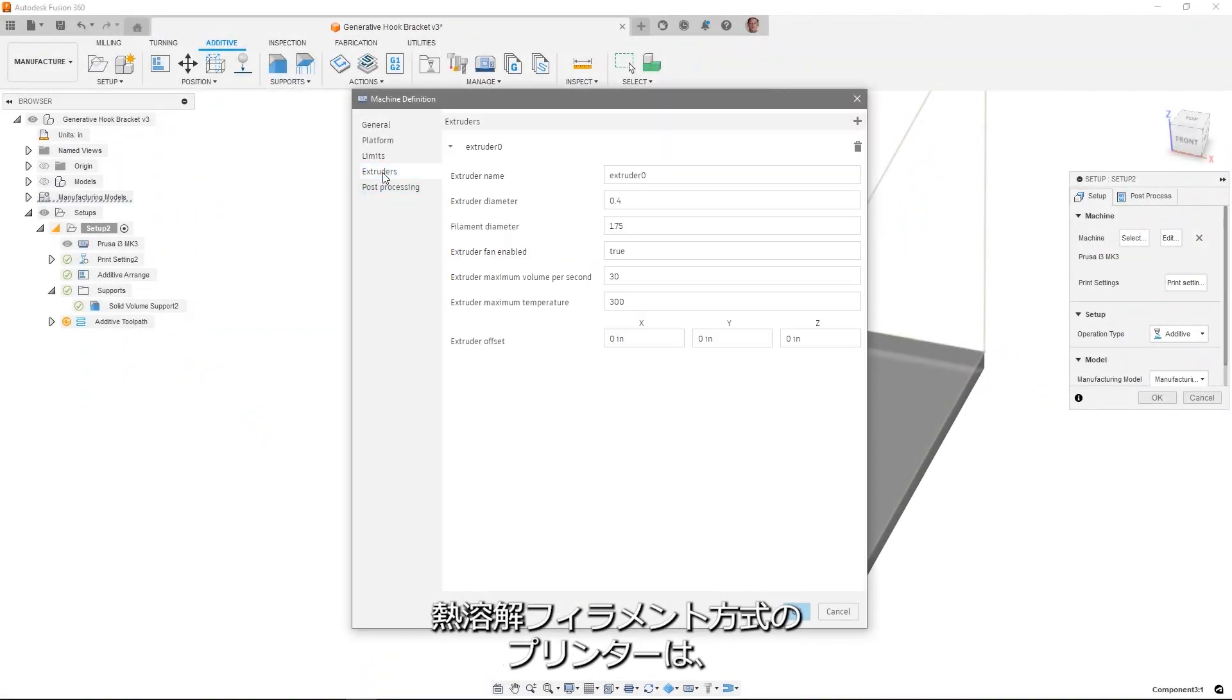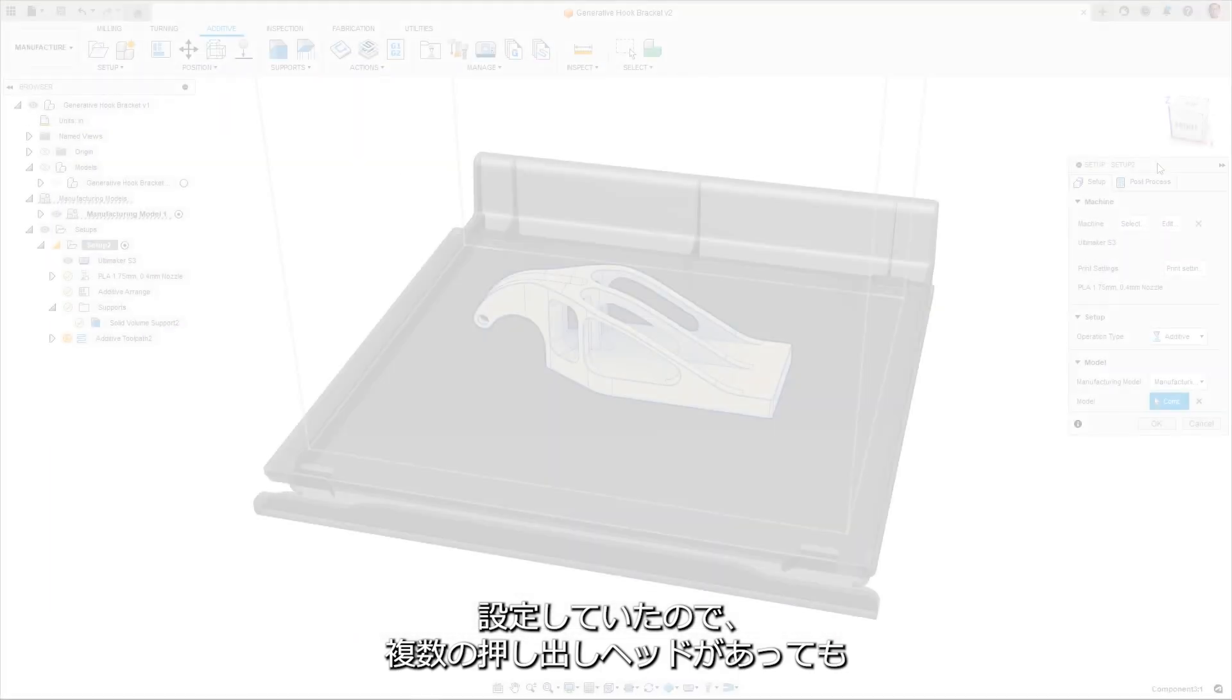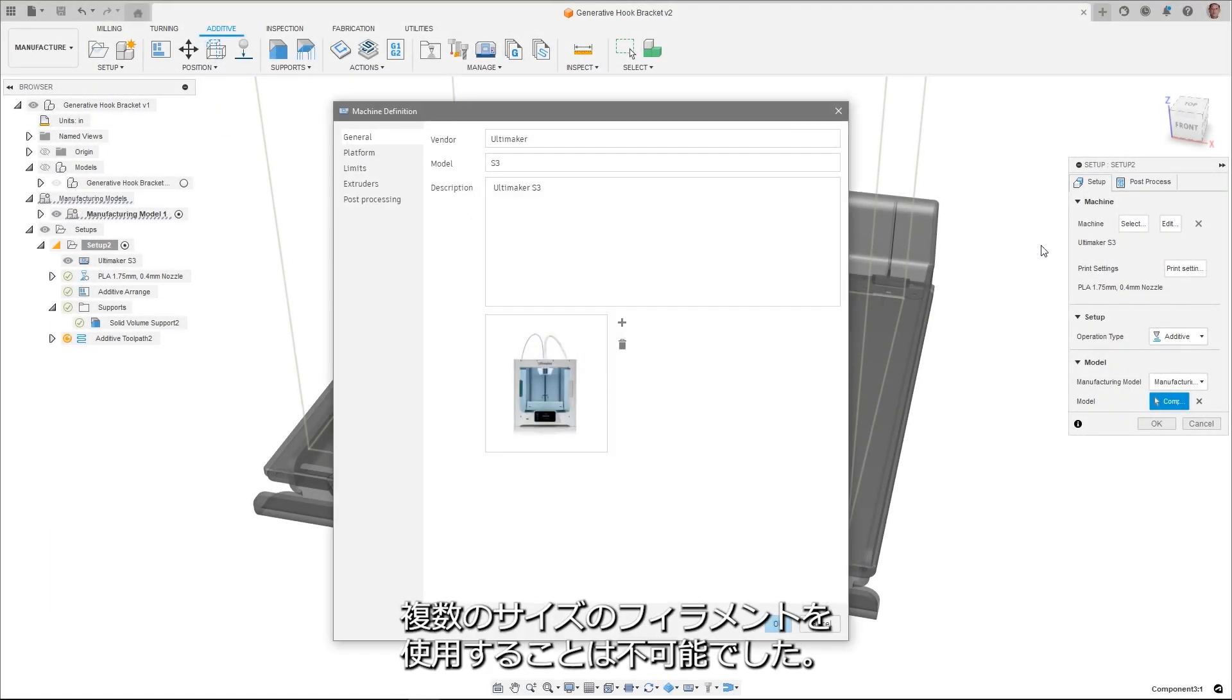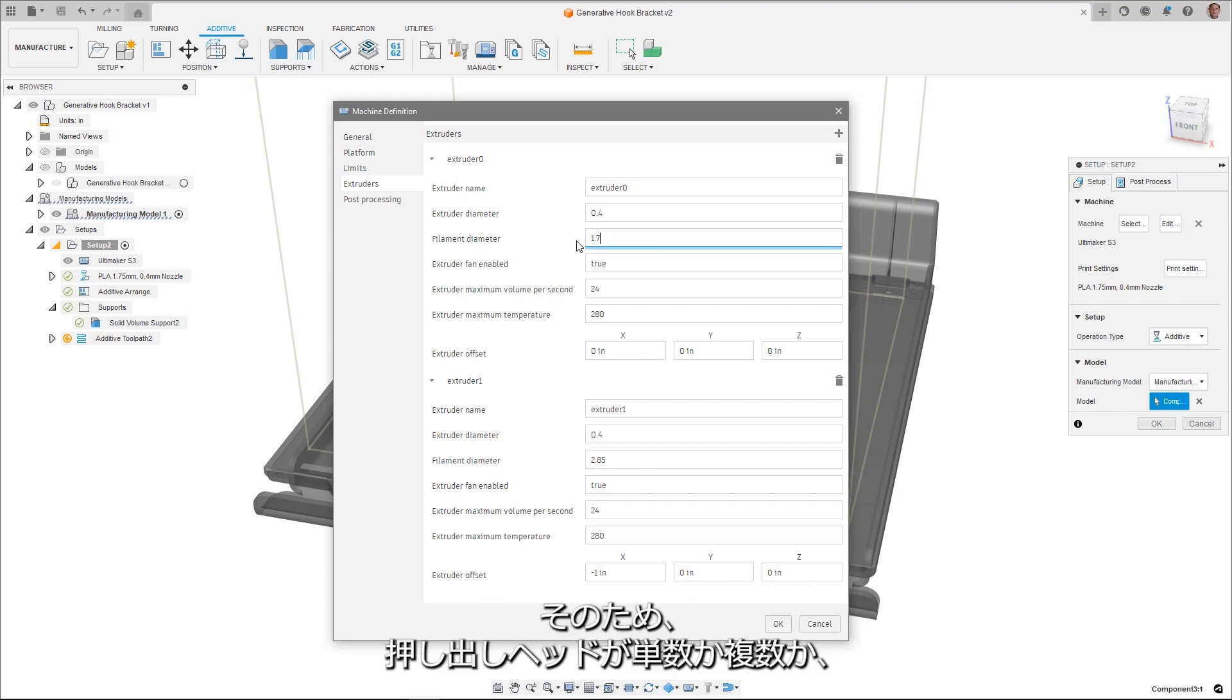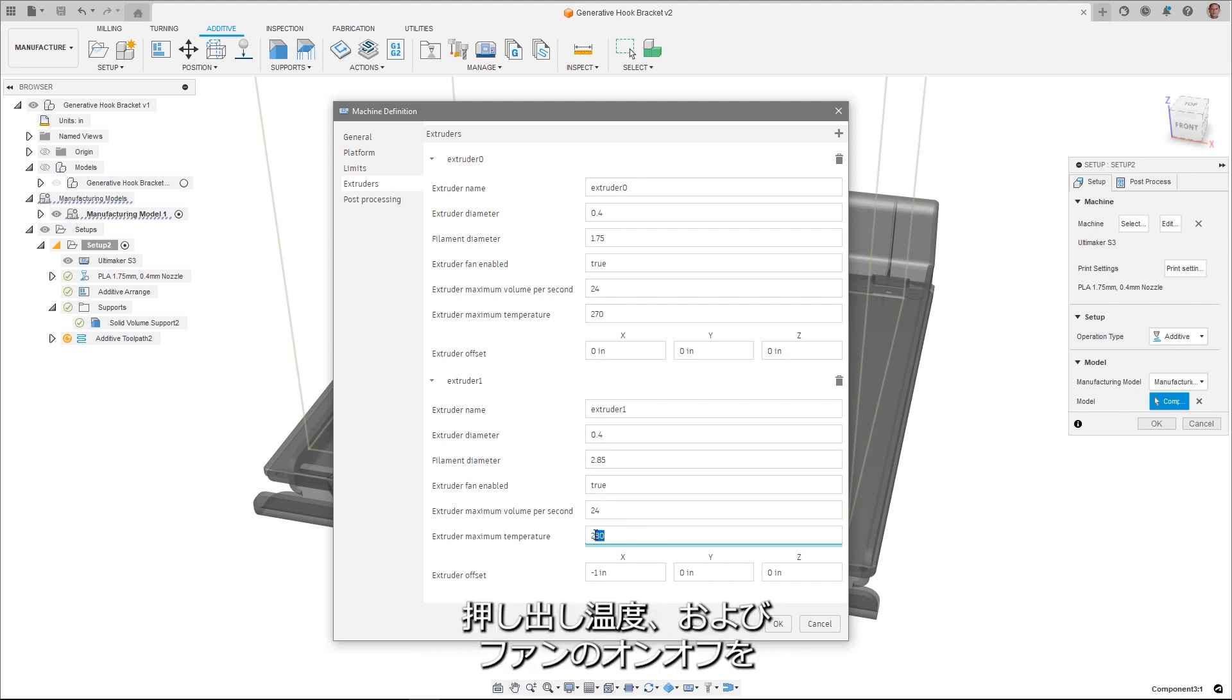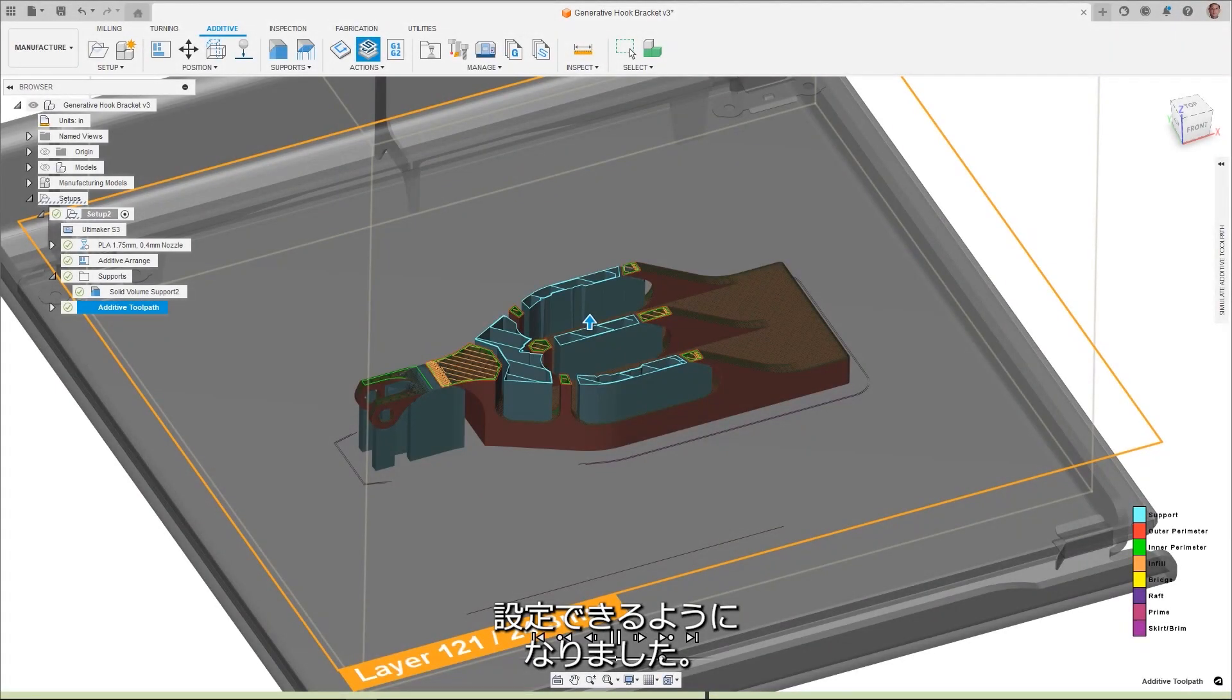Fused filament fabrication printers use a known filament diameter for printing. In the past, this value was part of the print settings dialog, meaning that if you had multiple extruders, you could not use two different sizes of filament. The filament diameter selection is now part of the machine definition, allowing you to select a single or multi-extruder, set the filament diameter for each, define the volume per second, extruding temperature, and fan enablement for each extruder.